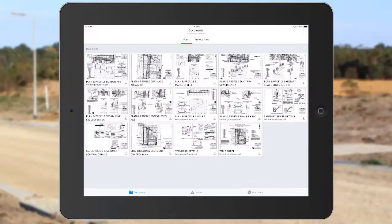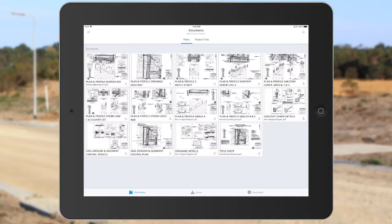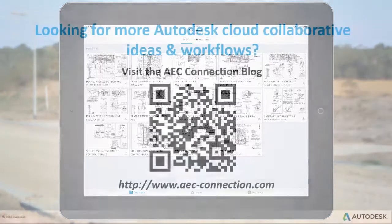So, the next time you're heading out to the field, consider adding the BIM 360 mobile app to your smartphone or tablet. Using the app, you can easily access or collaborate on any of your projects, at any time, from anywhere.